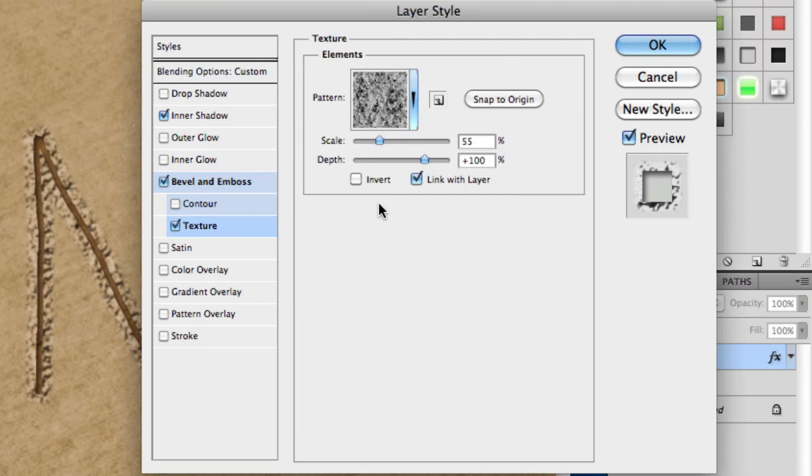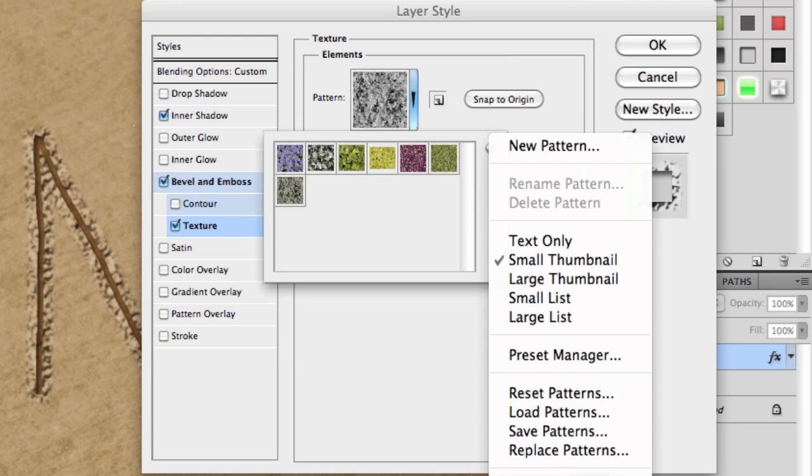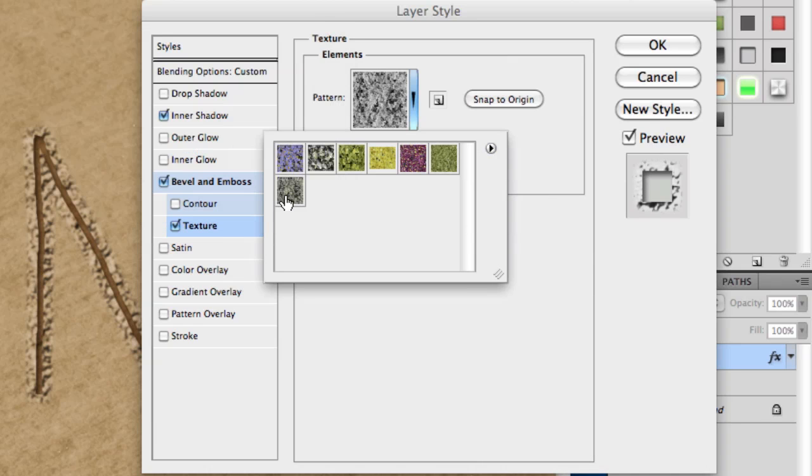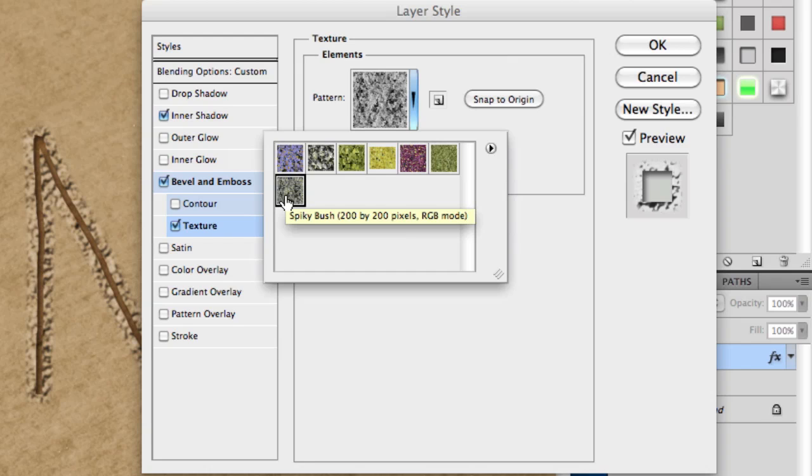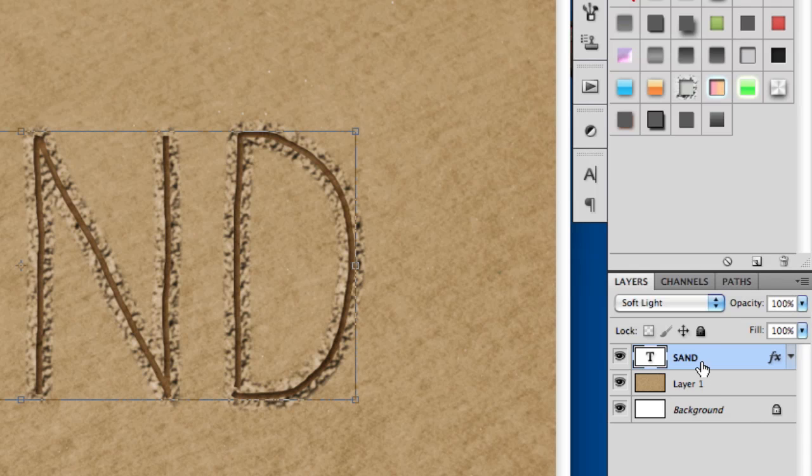Check texture. The texture pattern I've chosen is from nature patterns, the very last one, the spiky bush one. Set scale to 55 and depth to 100. Then click OK.